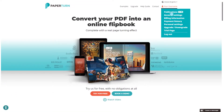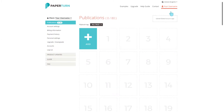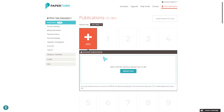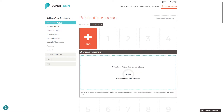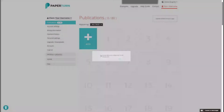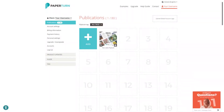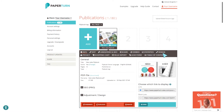Hi and welcome to Paper Turn. To start, click the large Add button to upload your PDF. Once uploaded, our system will instantly convert it into a digital flipbook.